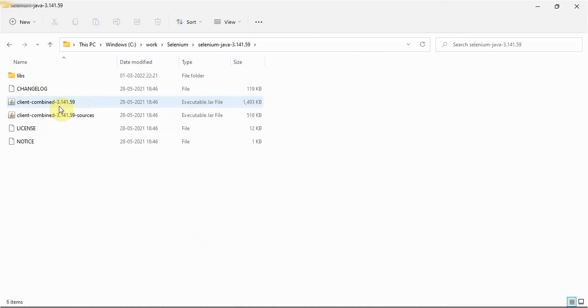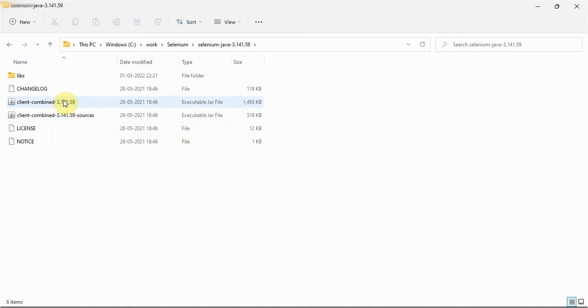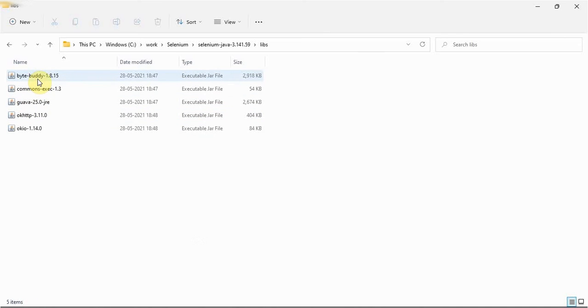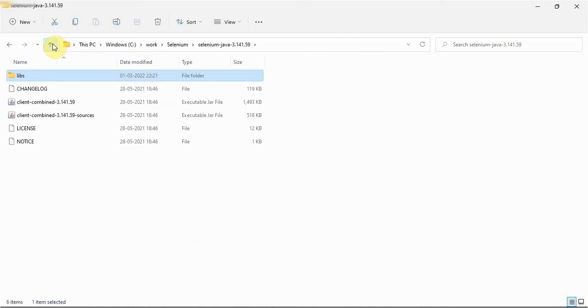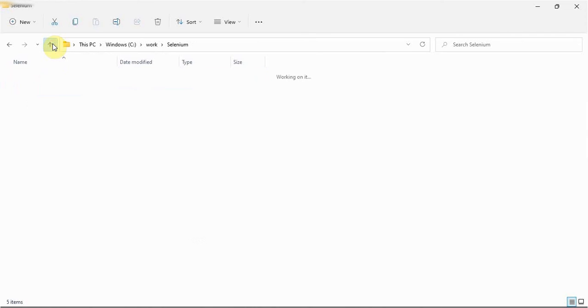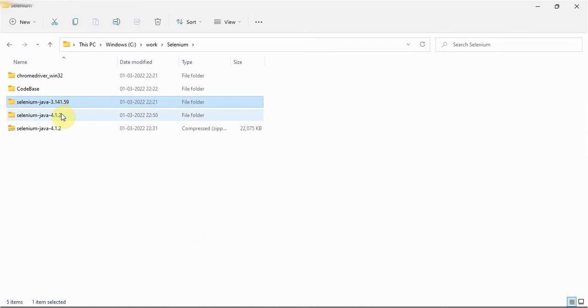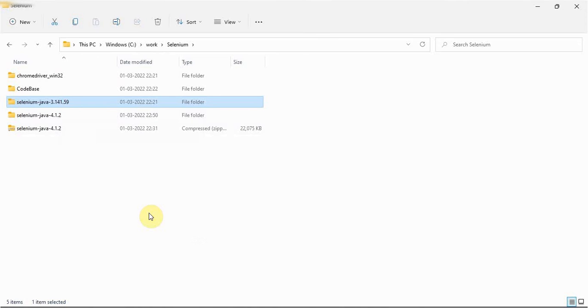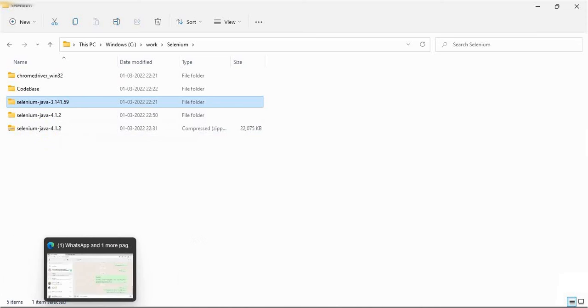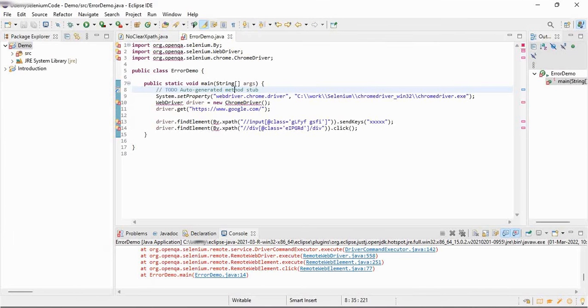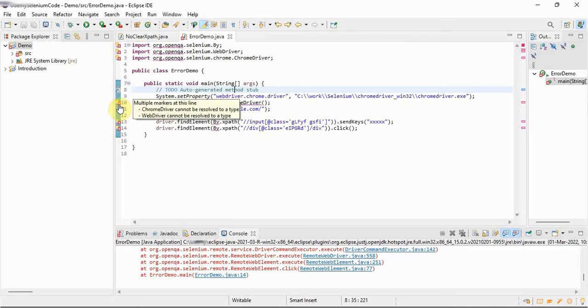In this if you see, only these two, client combined and client combined sources, and inside the lib only five jars are there. So total only seven jars were there in the previous version. But in the latest version they have given so many jars. So 4.1.2, let's work with this 4.1.2. Always it's better to take the fresh and latest one.